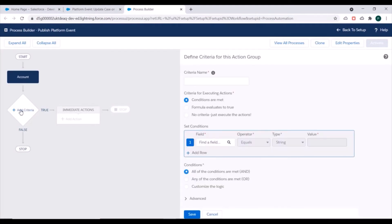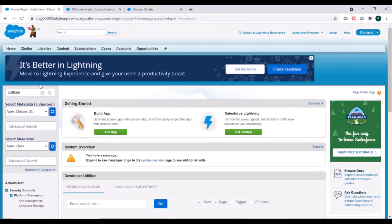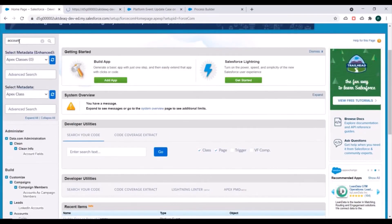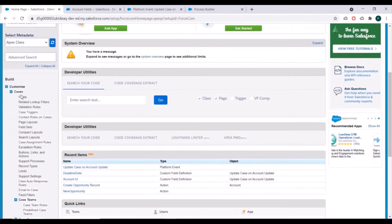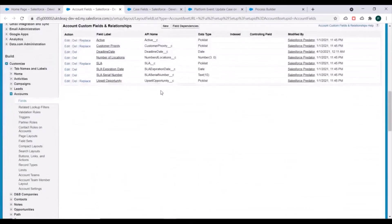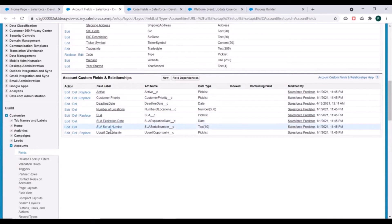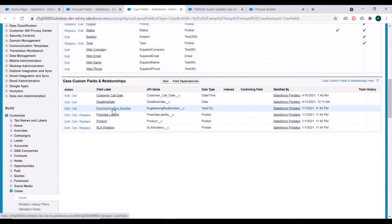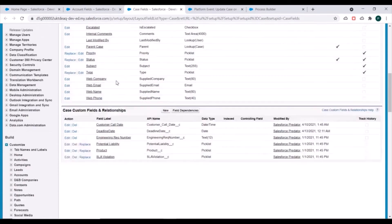Before adding criteria, I'll show you the two custom fields we created — both on the Account and Case objects — and they are of Date type, called the Deadline Date field. In Account's custom fields we have 'Deadline Date' of type Date, and similarly in Case's custom fields we have the 'Deadline Date' field.